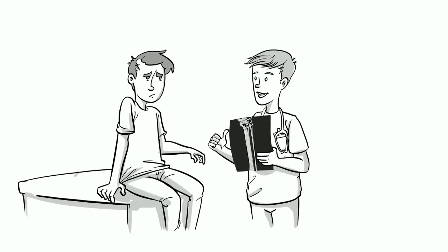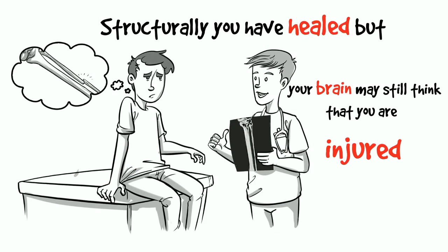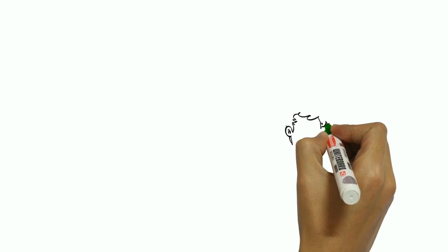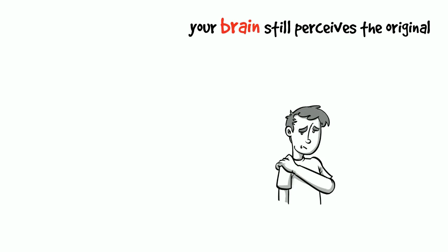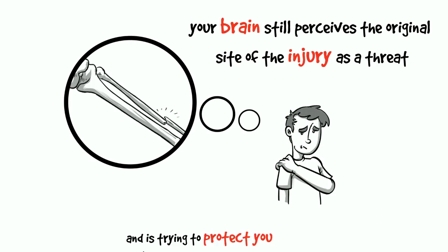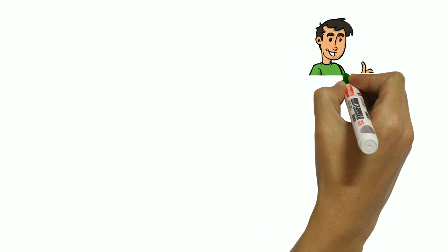Structurally, you will have healed but your brain may still think that you are injured. Your brain still perceives the original site of the injury as a threat and is trying to protect you by acting as though it is still injured.